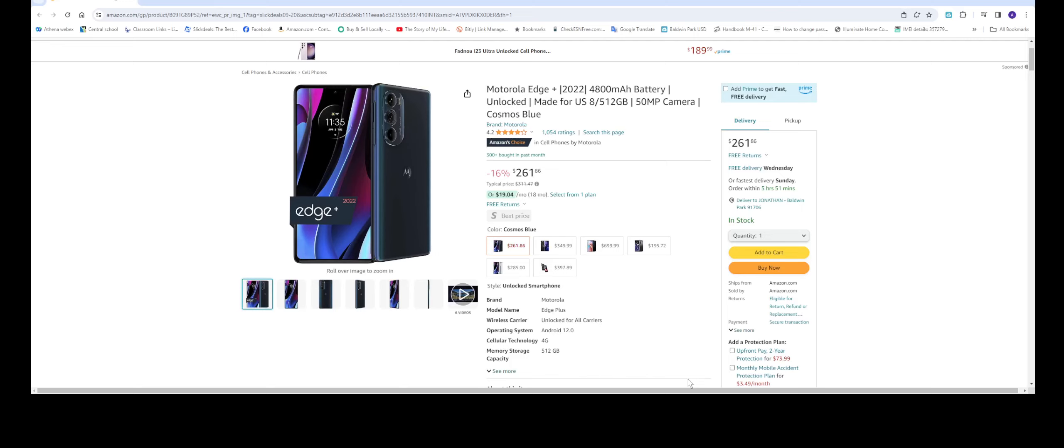Hello everyone, welcome back to the channel. In this video we're going to be talking about this unlocked phone right here, this is the Motorola Edge Plus. This came out in 2022 and as you can see, the regular price for this is $311 and it currently has 16% off promotions bringing it down to $261.86.